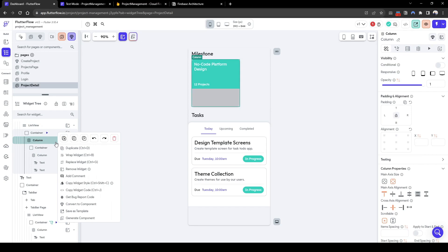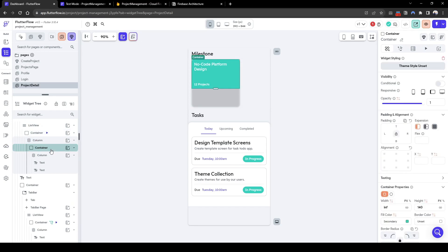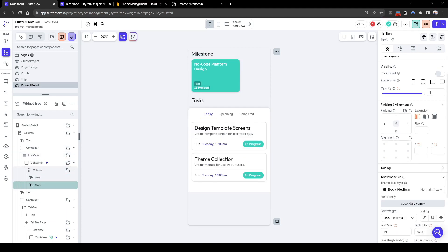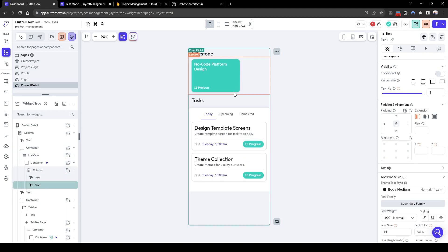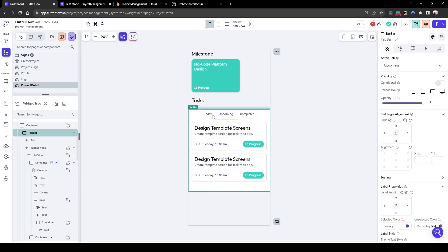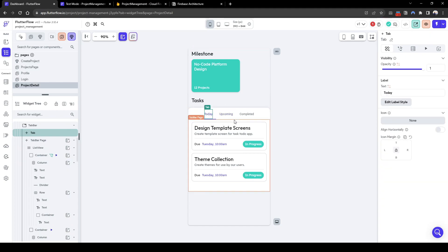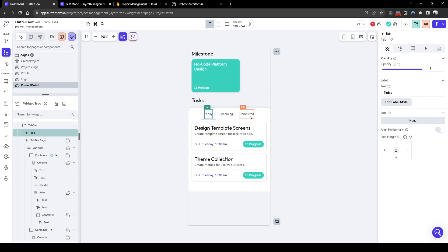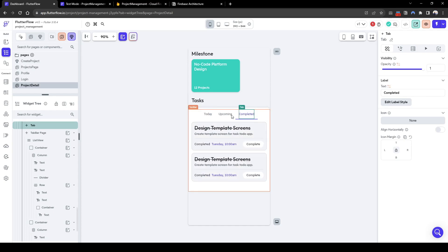Let's quickly format this container to remove the shading. Let's also quickly edit the task view — for the today's view, upcoming view, and completed view — and remove all the irrelevant information.